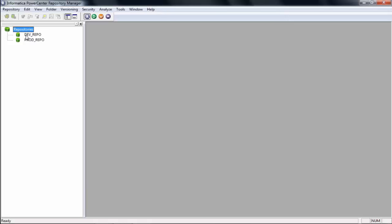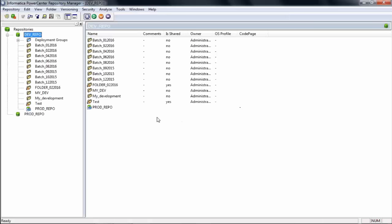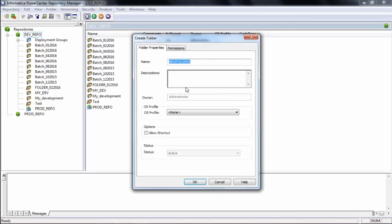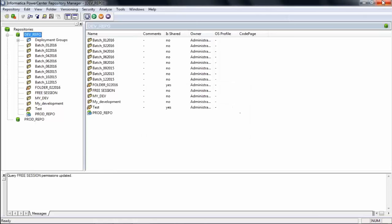But let's see how to create a folder. The user ID and password are both 'administrator' — that is what you will see when you install on your system. I logged into this repository, which is Dave_repo, and I'm creating a folder. Go to the menu bar, click on Folder and then Create, and give it any name. I'll name it 'free session.' Once done, I'll close this window.